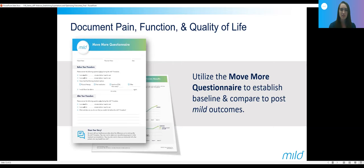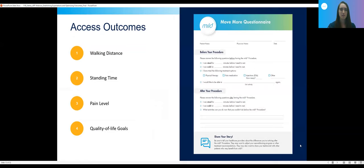We do this often at the pre-op visit — it's required at our ASC to have a pre-op visit within one month of the procedure. After mild, it can be done at any time point — six weeks out or three months — or at multiple time points: one month, three months, six months. The pain score is one of the more common measures of improvement, and it's the quickest, easiest way to document their pain response. But the pain score doesn't really give a whole picture of how a patient improved.